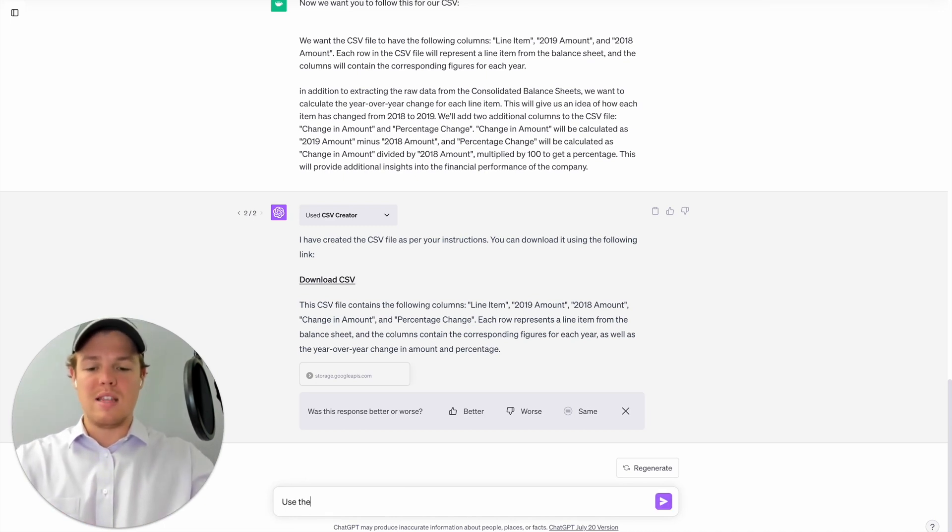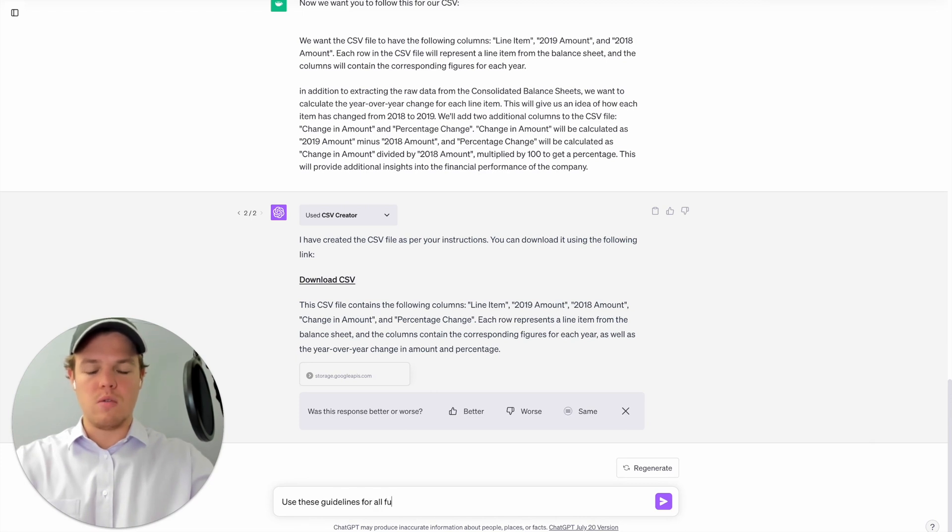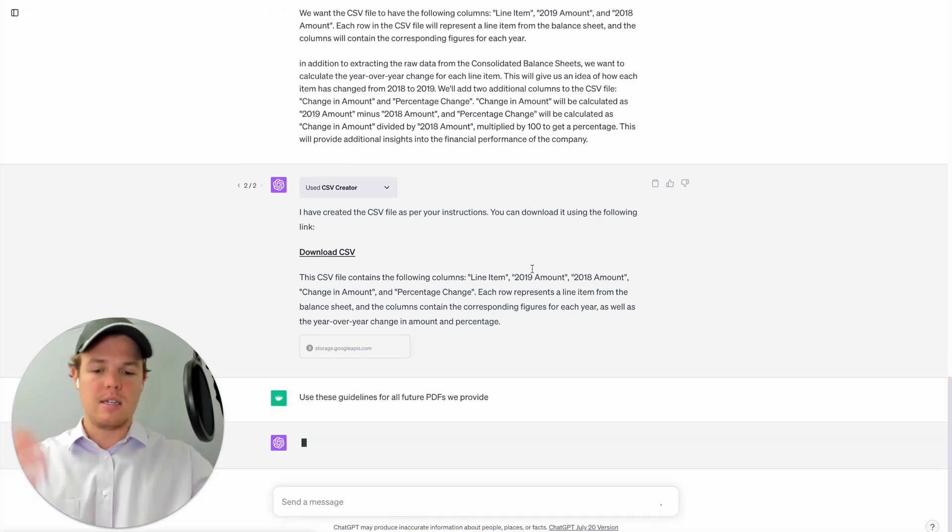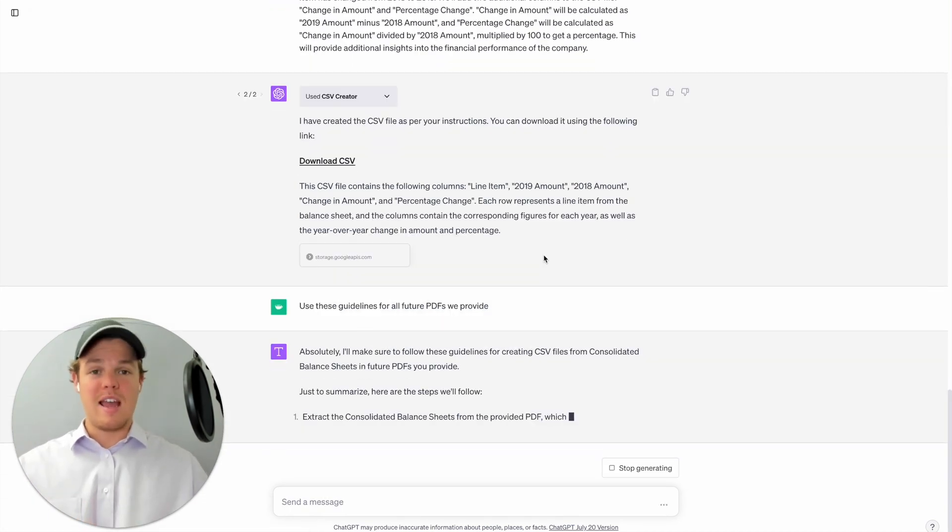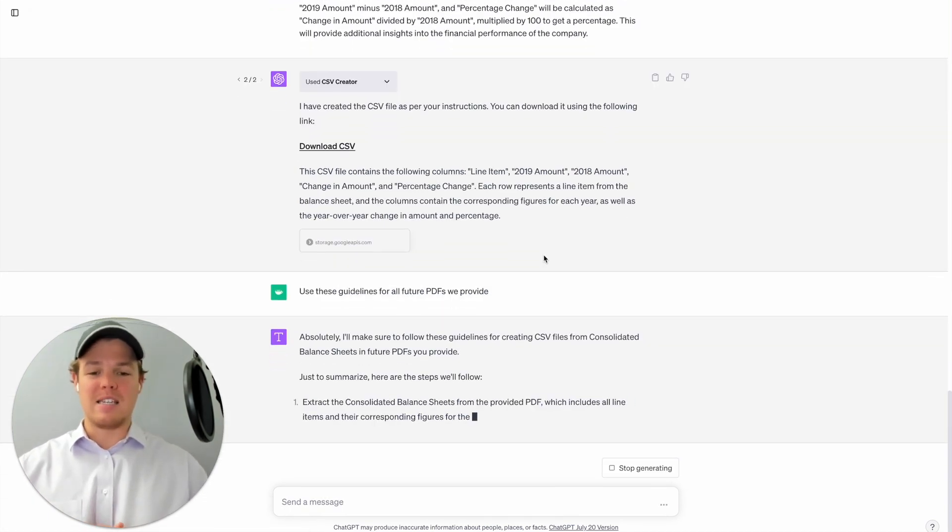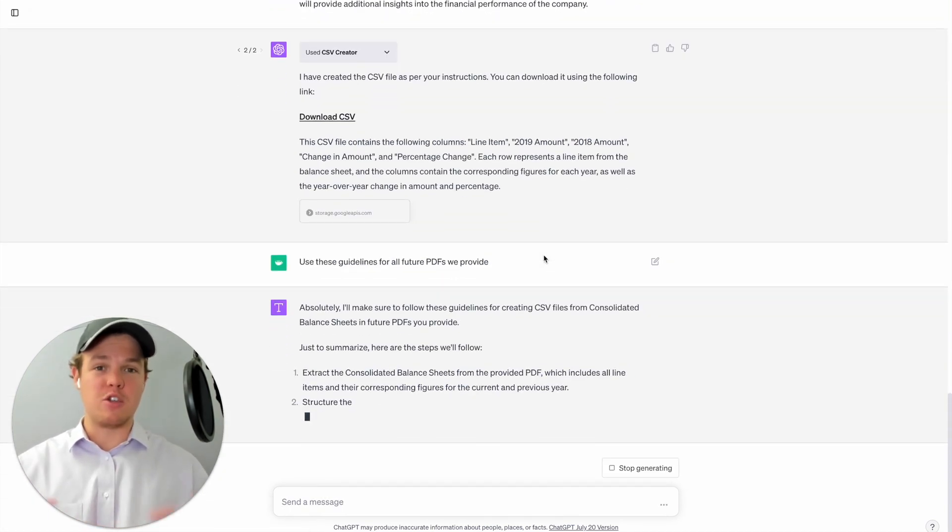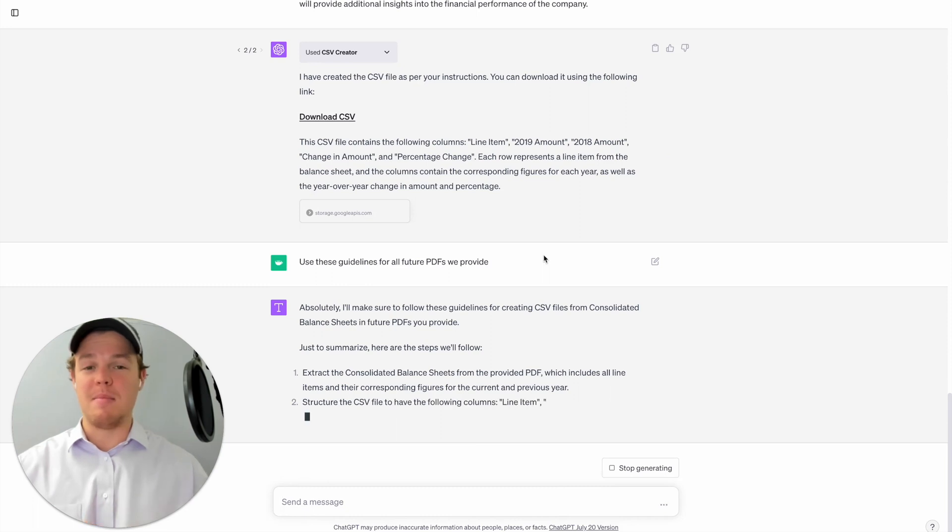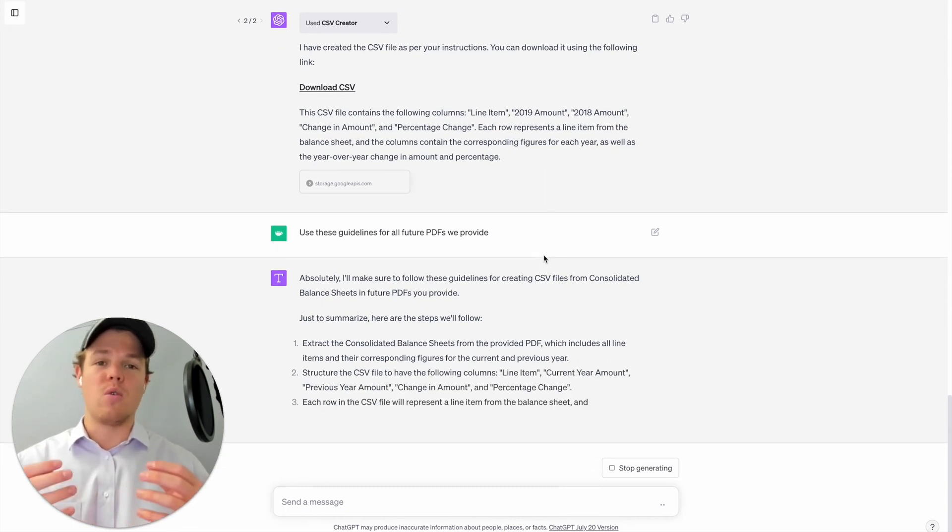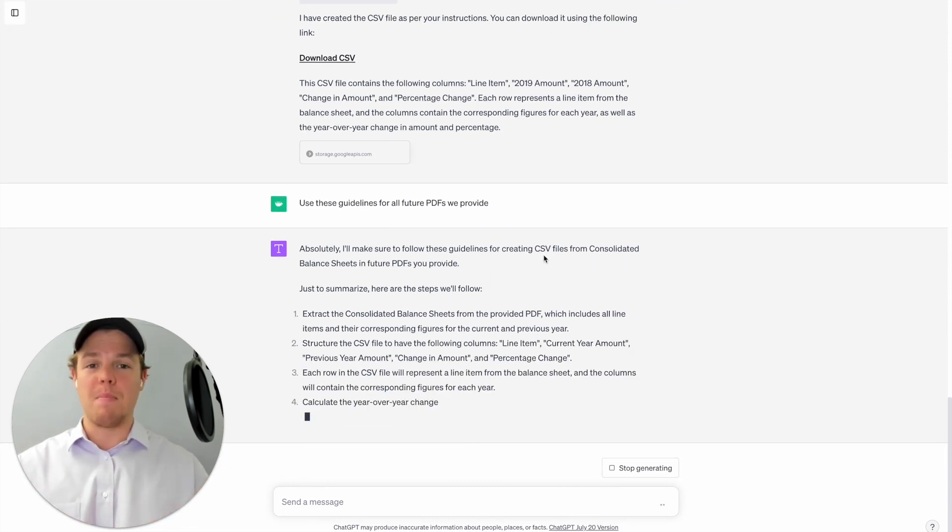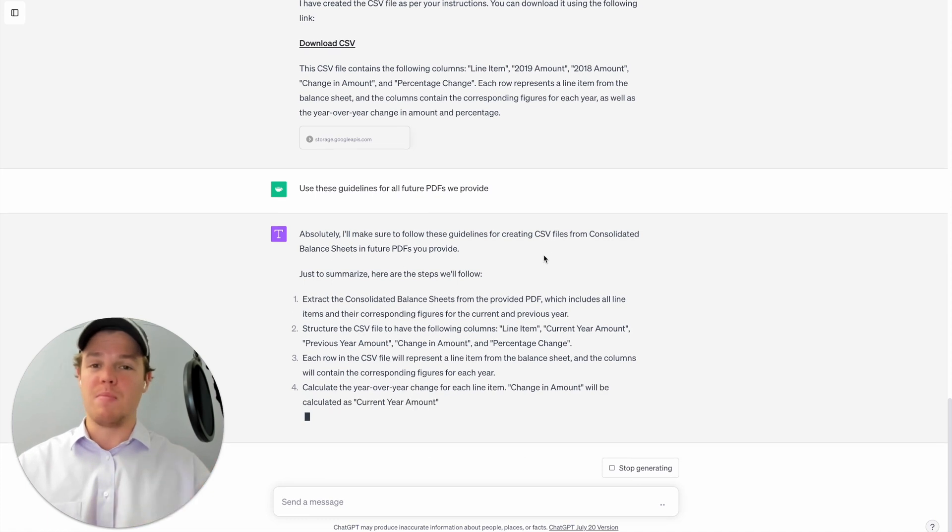Now from here let's go ahead and proctor a chat so that every future PDF we provide goes down this route. We're going to say use these guidelines for all future PDFs we provide. Hit enter here and this is just amazing here.